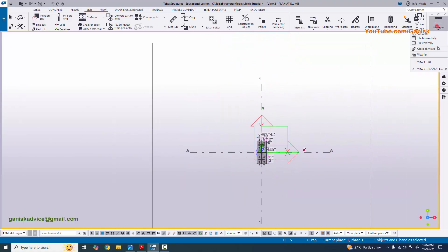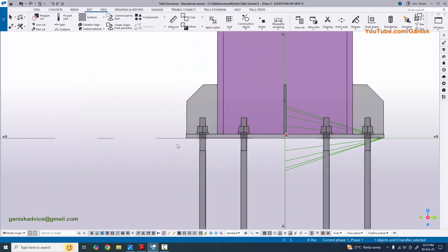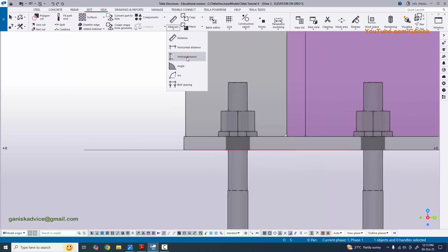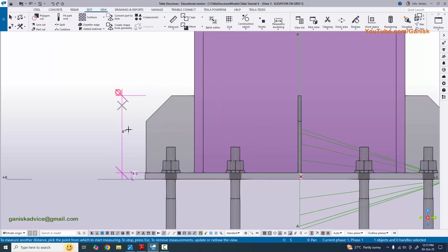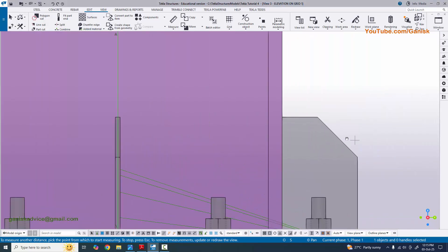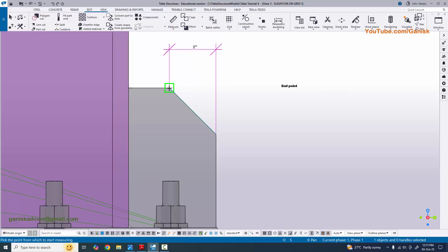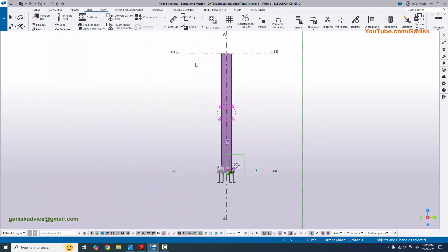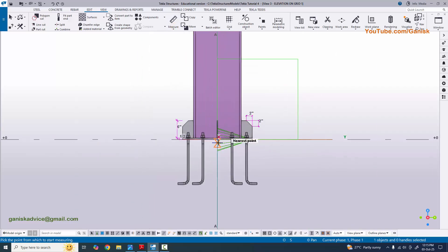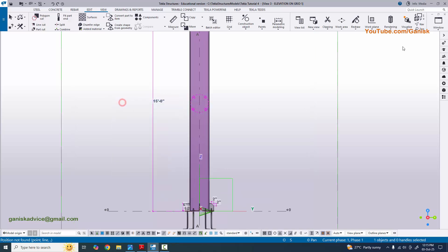Go to elevation along grid 1 - click on the view list and select the elevation on grid 1. Click the arrow to open the elevation view. Measure the vertical distance to check the base plate thickness: it is half inch. The stiffener height is 6 inches. The chamfer value measures 2 inches. The total column height from the bottom of the base plate to the top is 15 feet.